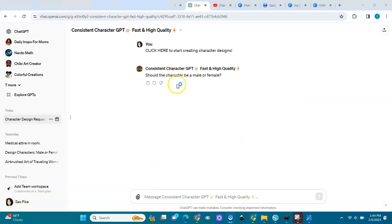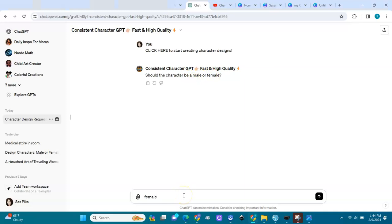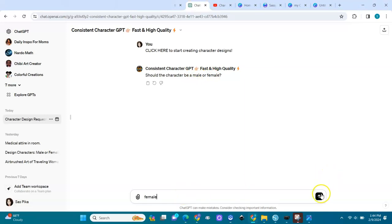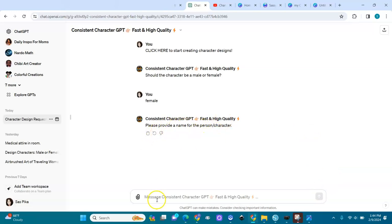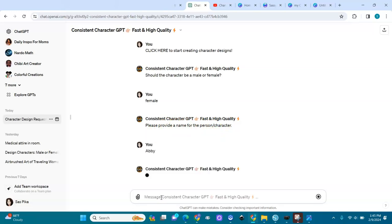It's asking us if the character should be male or female. I'll choose female. I hit enter. Then it will ask to provide a name for the character. I'll choose Abby.